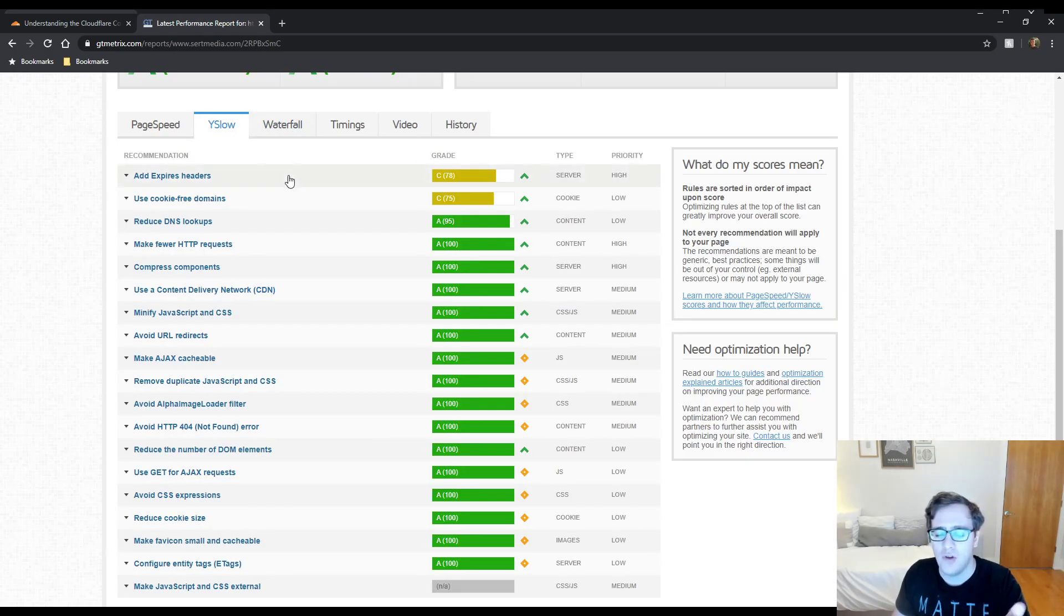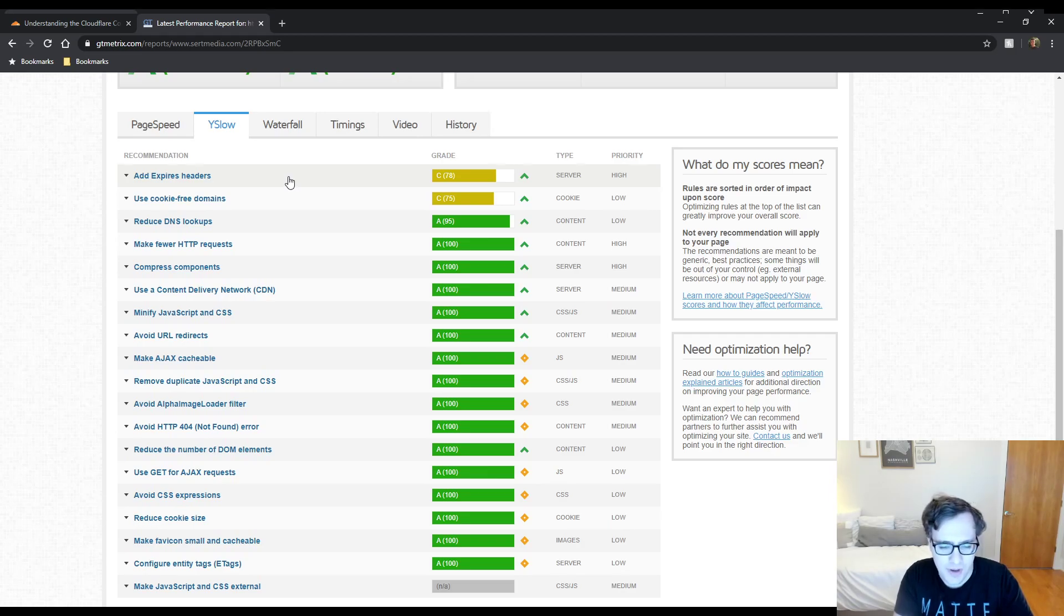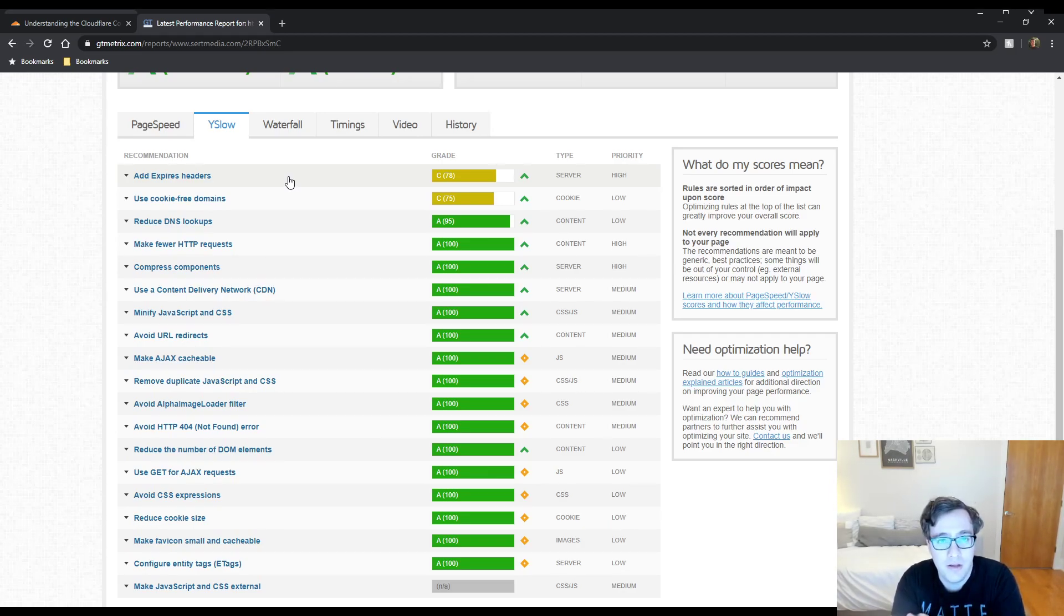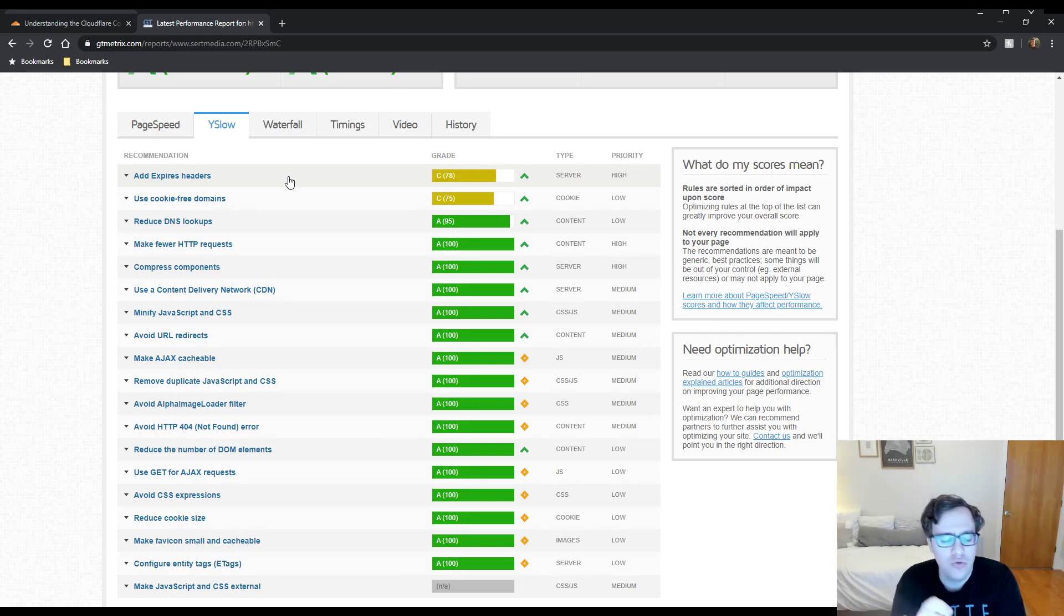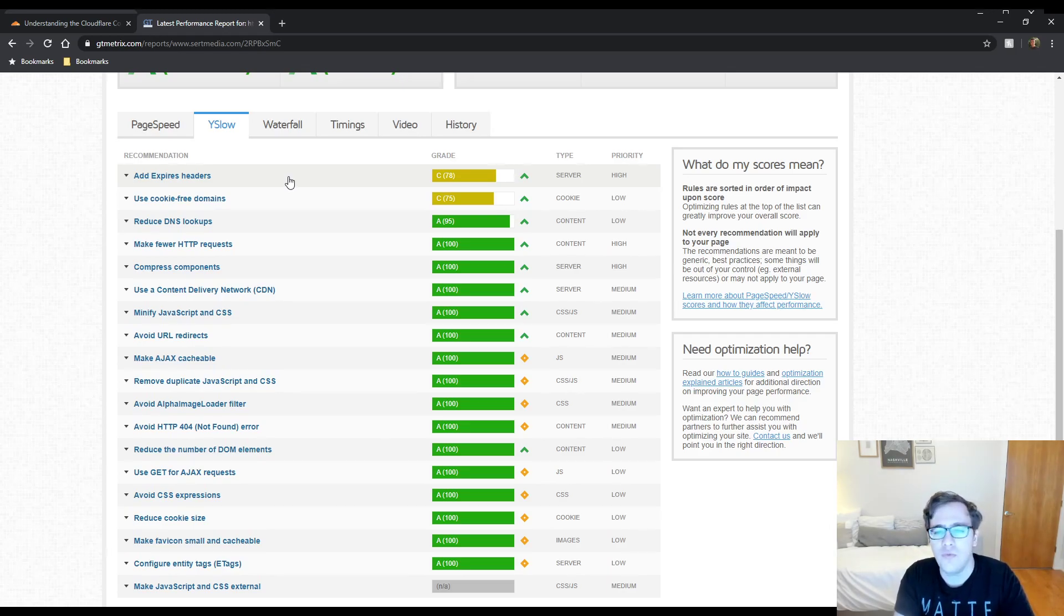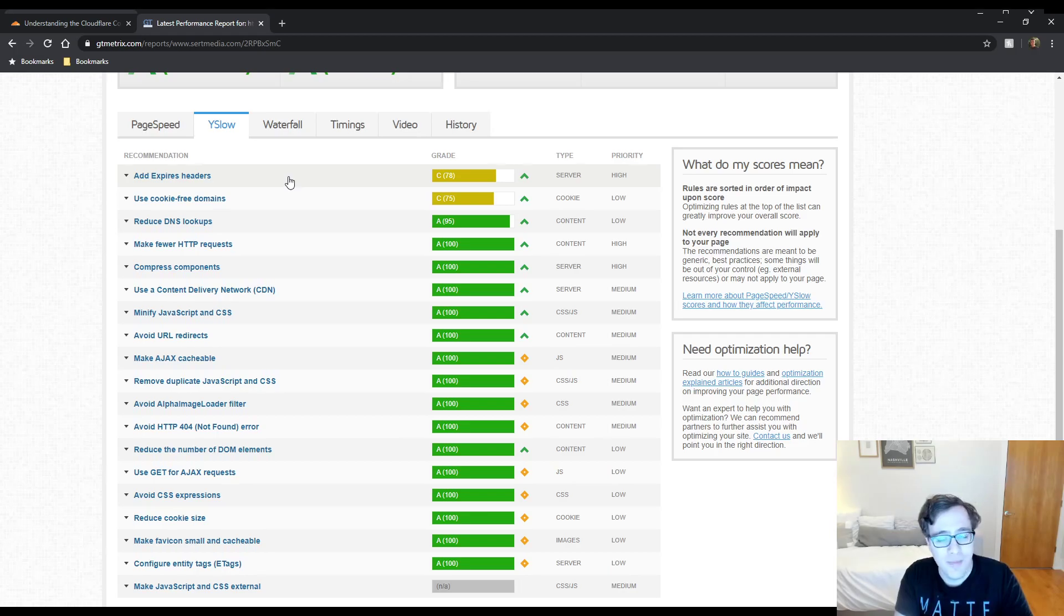I haven't officially gone through an entire GTmatrix guide yet, but it was asked and I get asked all the time by clients who I end up adding to Cloudflare. I'm going to explain what this suggestion is, why it doesn't really matter, and whether you can fix it when you're using Cloudflare.